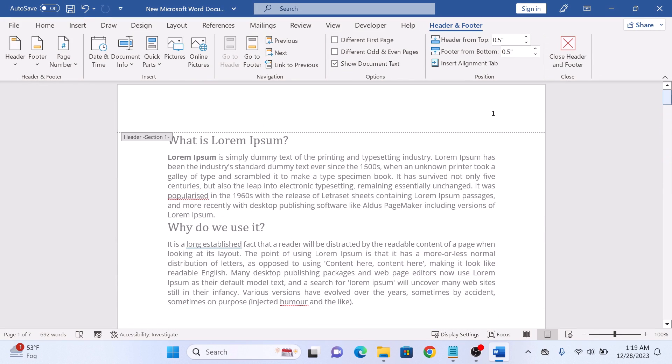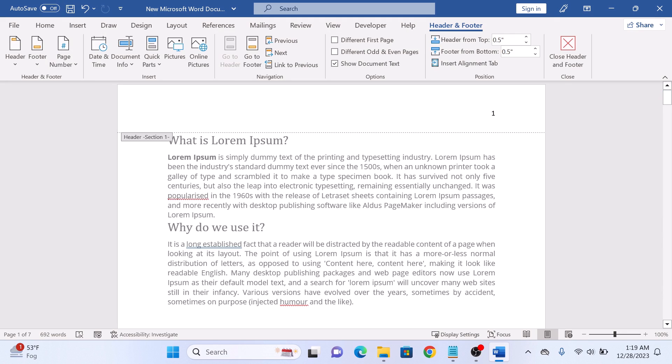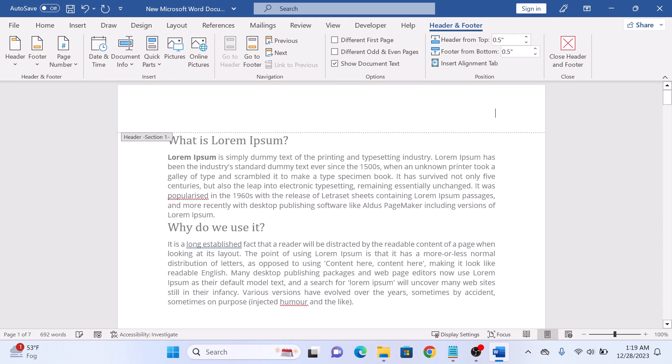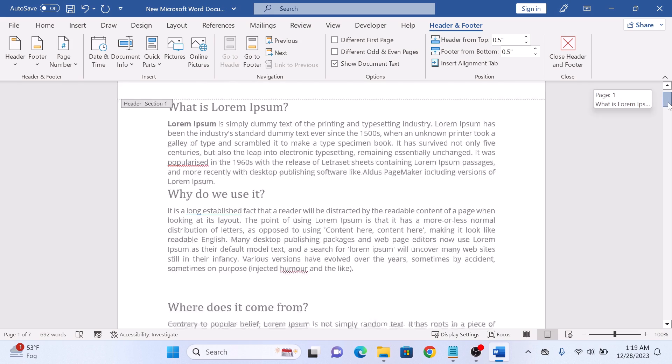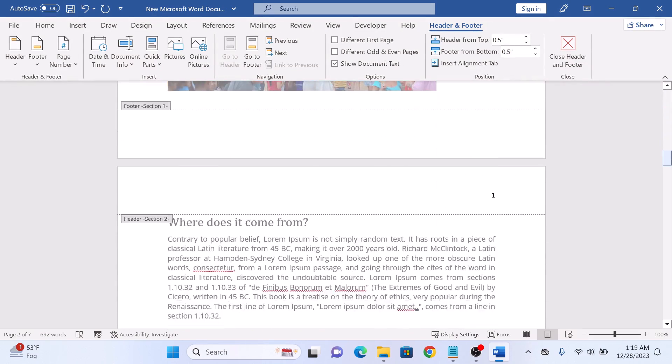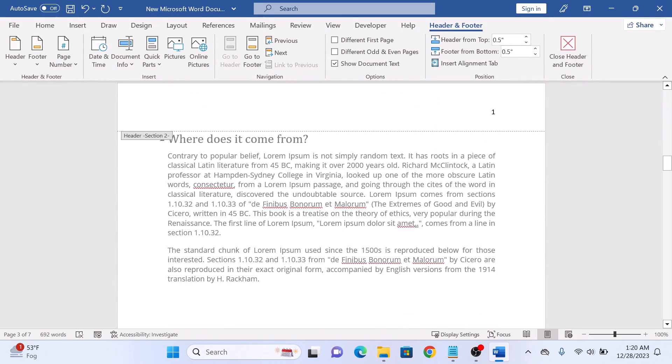Now select any page number from first section and delete it. You can see there is no page numbering on the first two pages, and the page numbering starts from page number three.